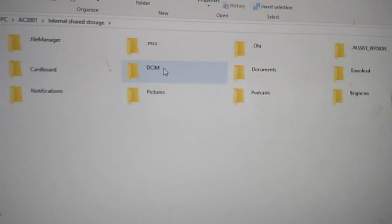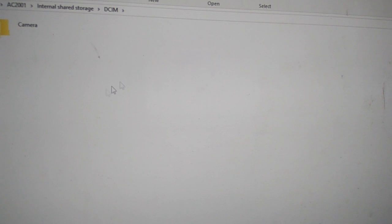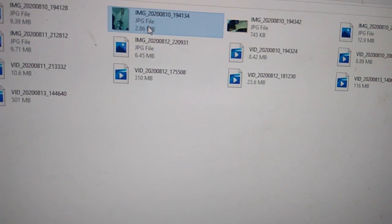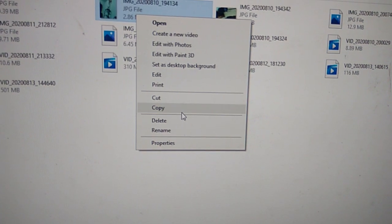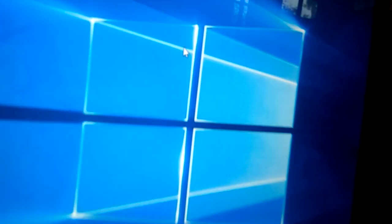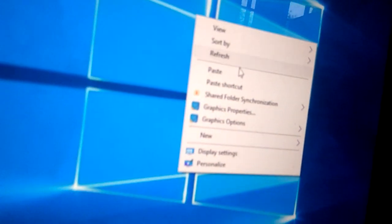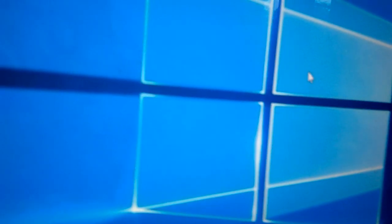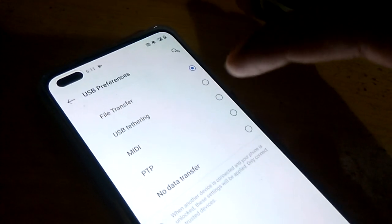If you want to copy an image, open the DCIM folder, and from there you can open the camera photos and all. Simply copy from here and paste somewhere on your computer. As you can see, it has arrived here on the computer.